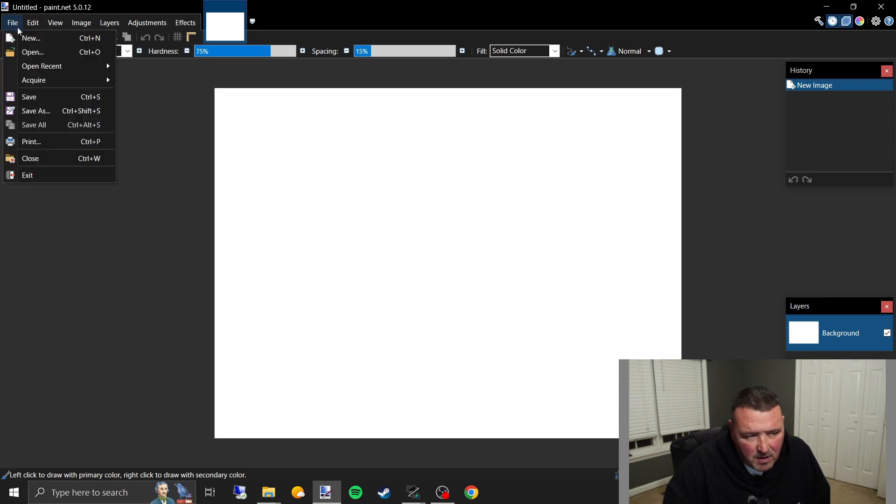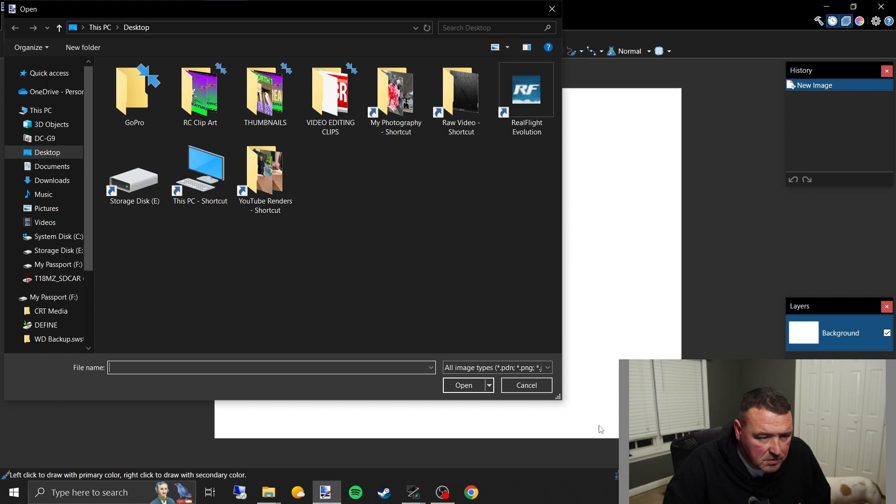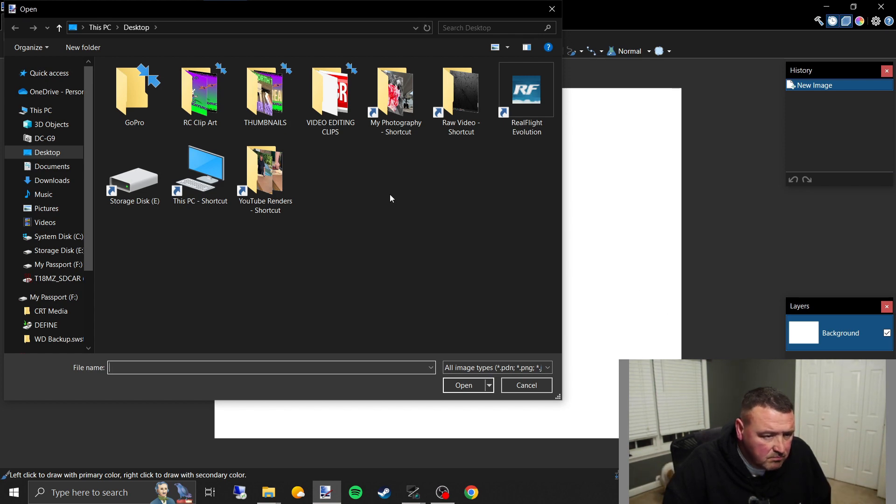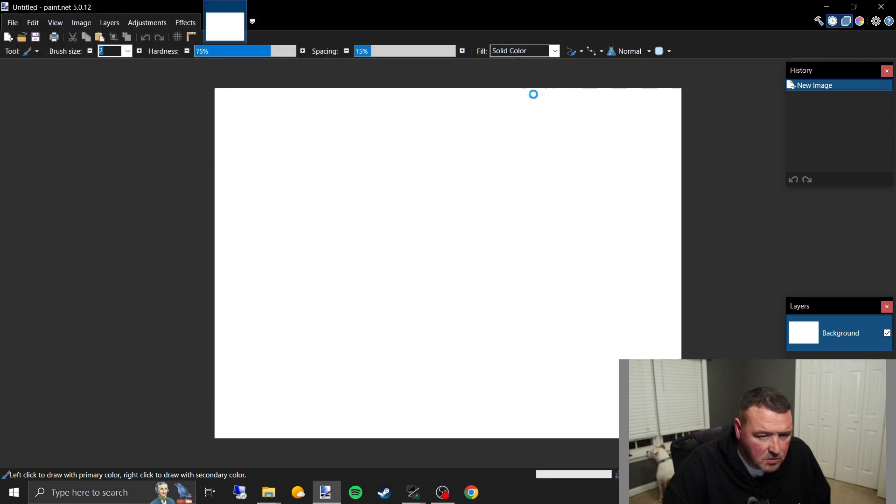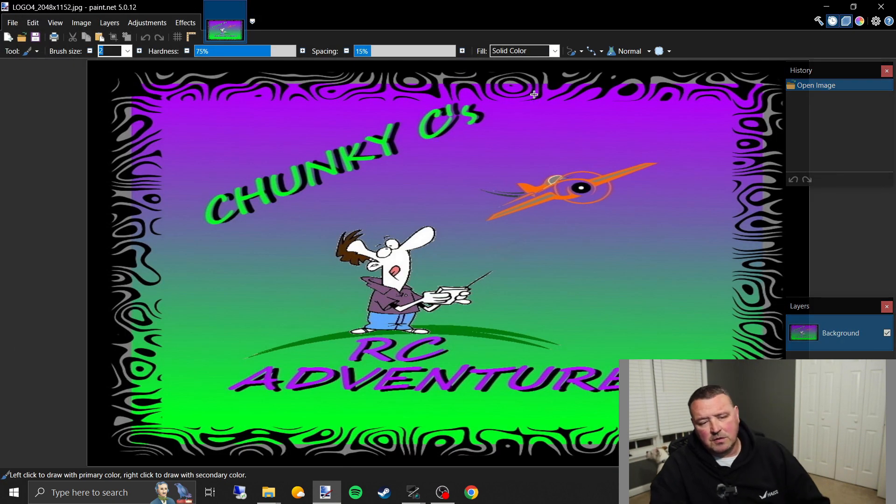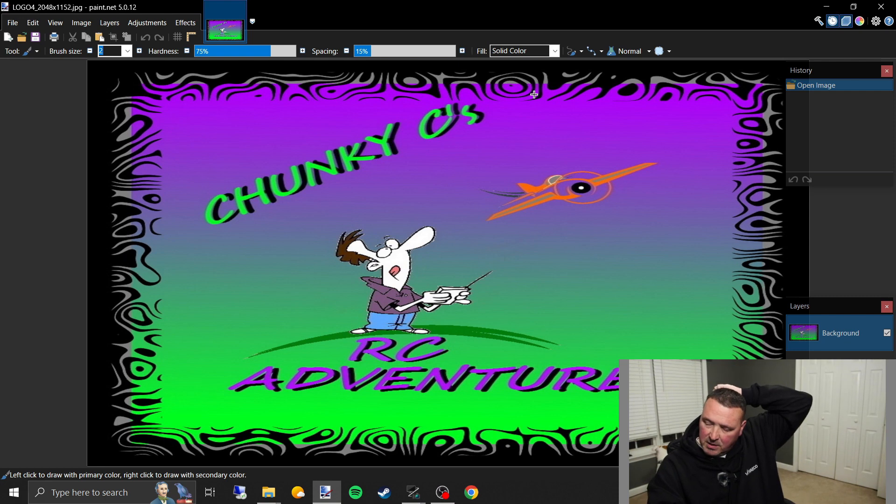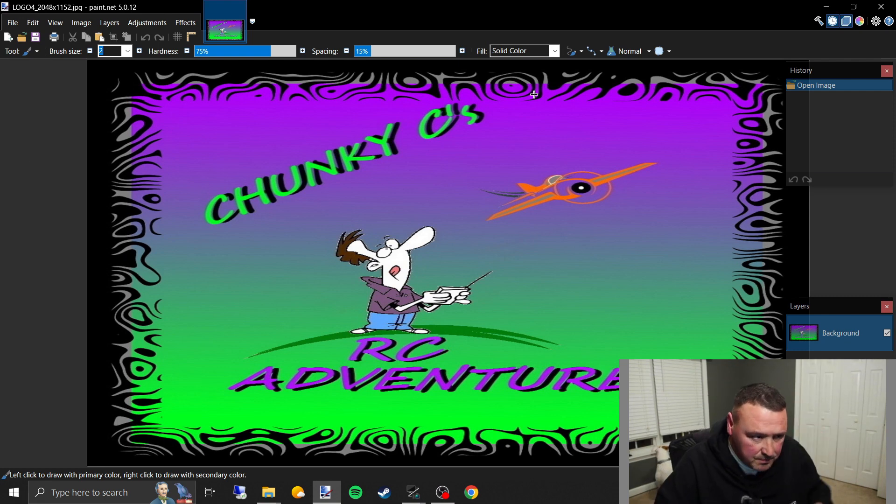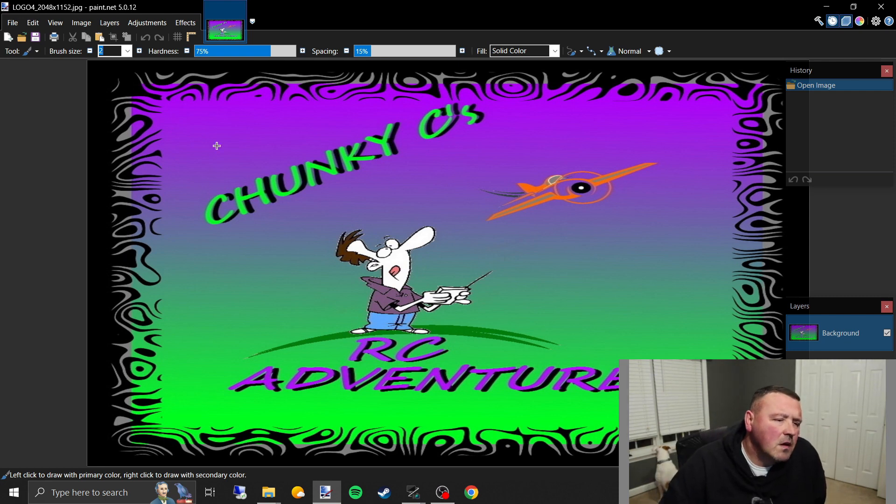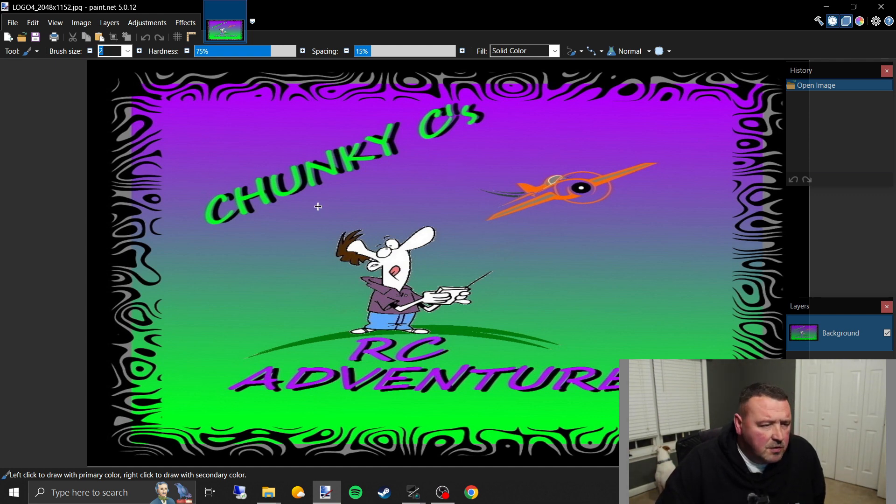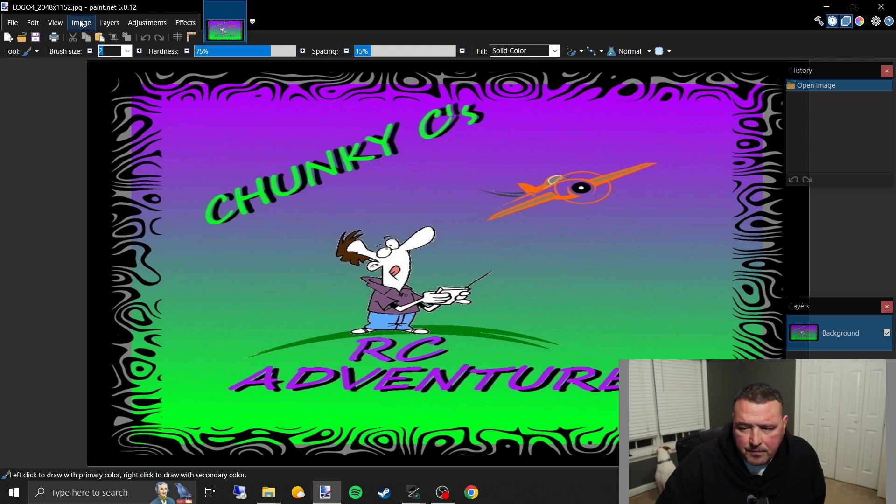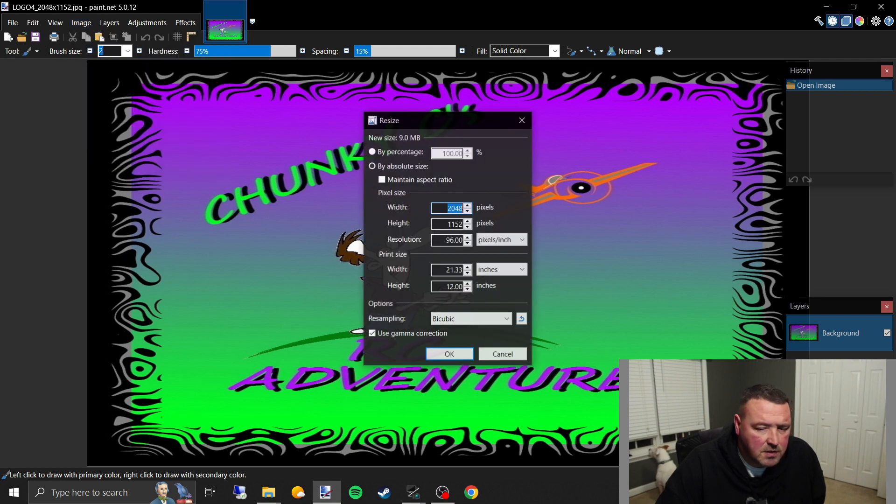So we're going to open up a new file here, I'm just going to pick something, I'm going to go into RC clip art here. Let's say I take this logo right here, let's say I've downloaded this, let's say this was a picture of an airplane that I wanted to do. So you've opened up your photo of your airplane you want to do, so you're going to go up here, go up top, right up here, and you're going to click on image, and you're going to go to resize.